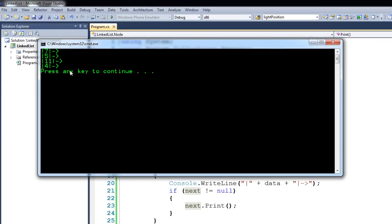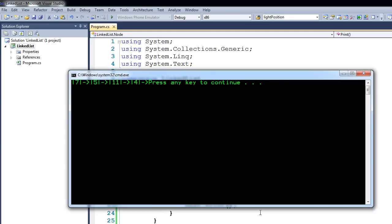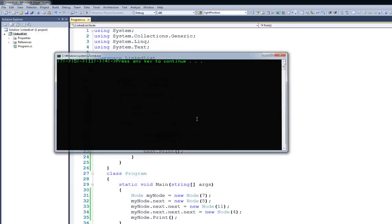So if I go ahead and run it now, you can see that we have 7, 5, 11, and 4 all on separate lines. Let's go back and change this so it's no longer a writeline — we're going to make it a write. If I run it at this point, you can see we now have 7, 5, 11, and 4 displayed the way that we entered them into the linked list.